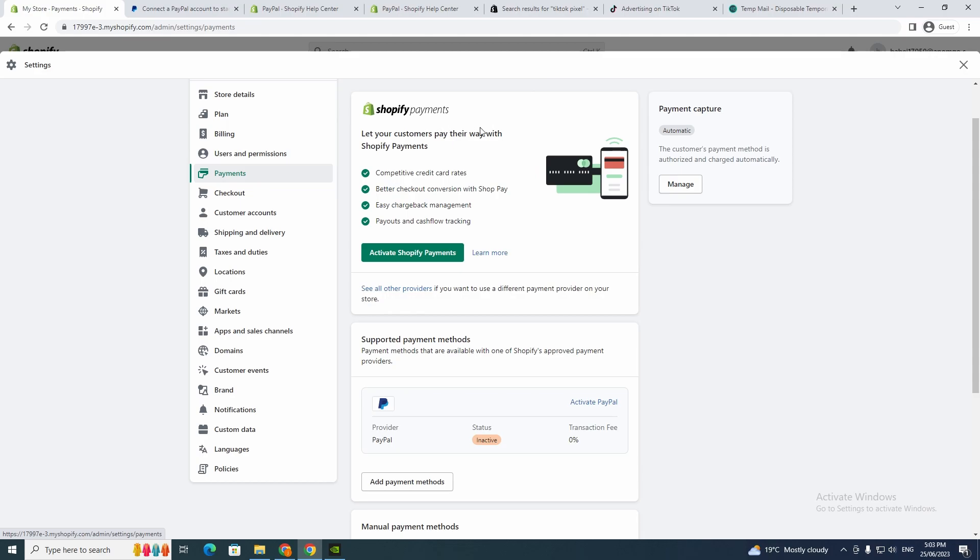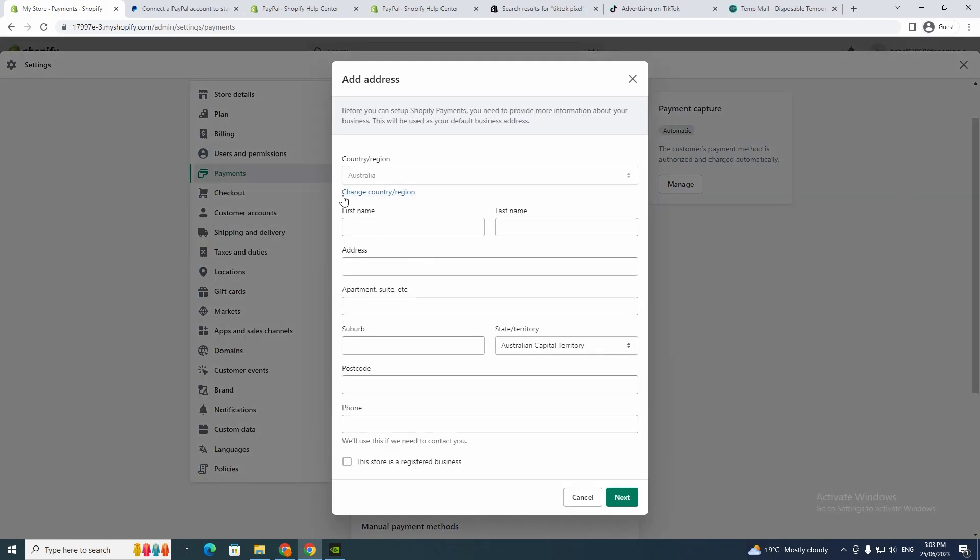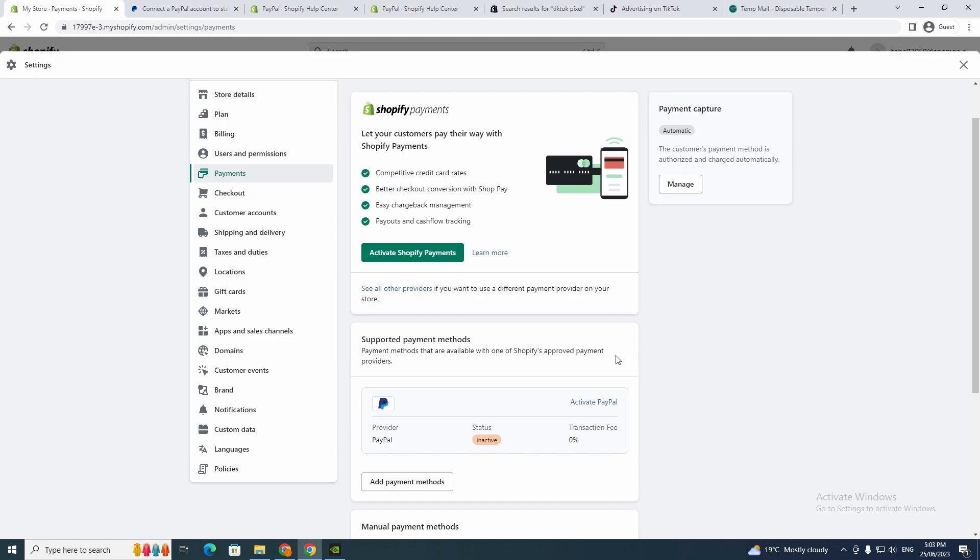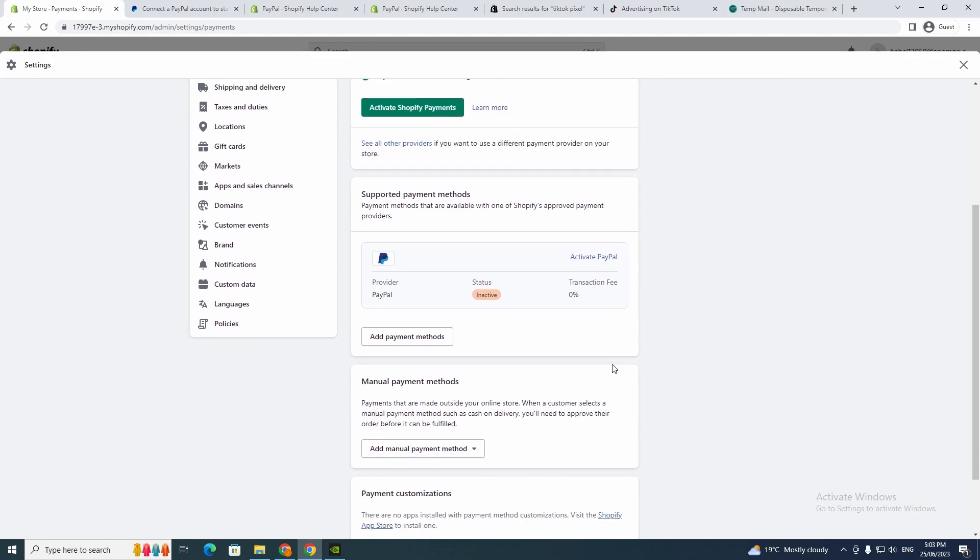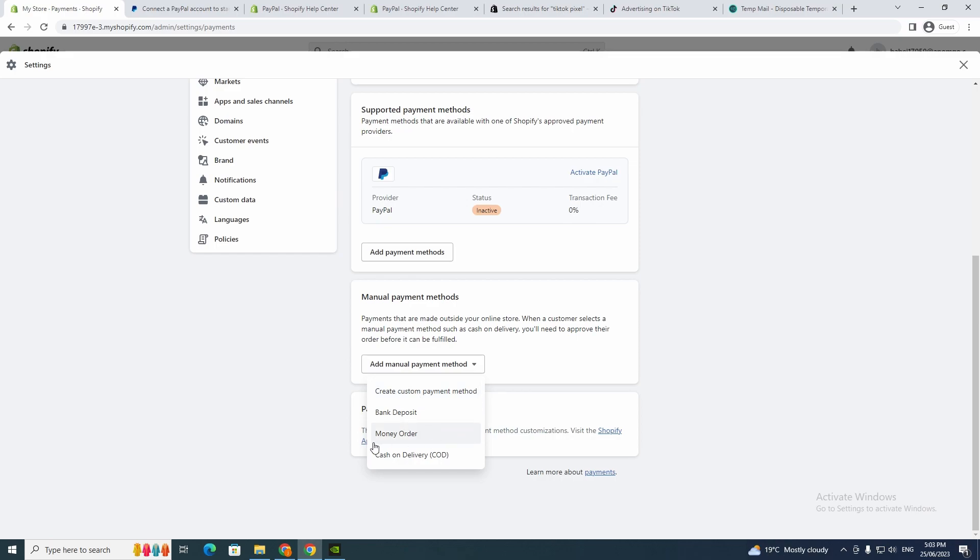With Shopify Payments, you can click Activate Shopify Payments and then just fill out the information. Or you can add a manual payment method—create a custom payment method like bank deposit, money order, cash on delivery—but you wouldn't want to be doing that. I'd say you would do these ones.